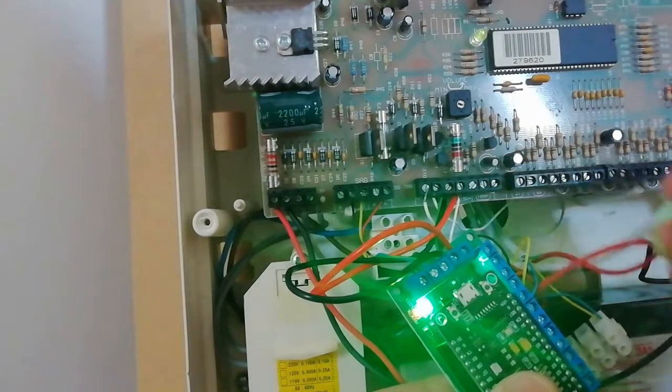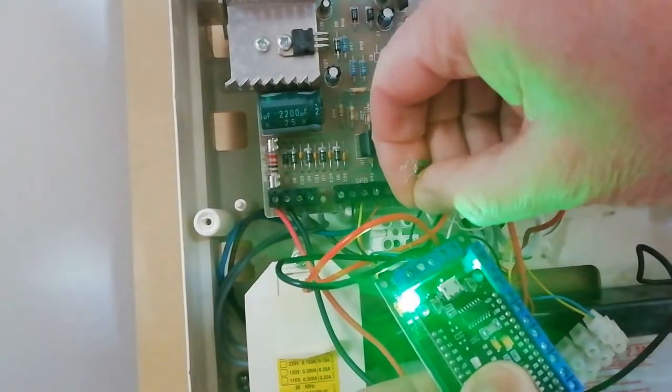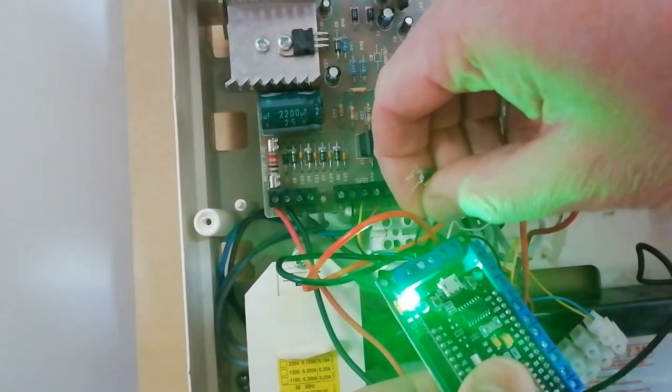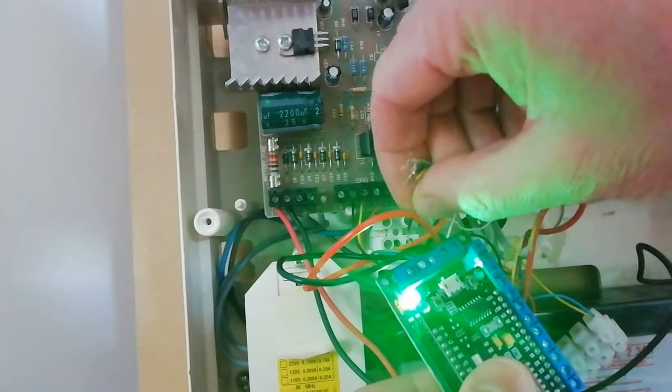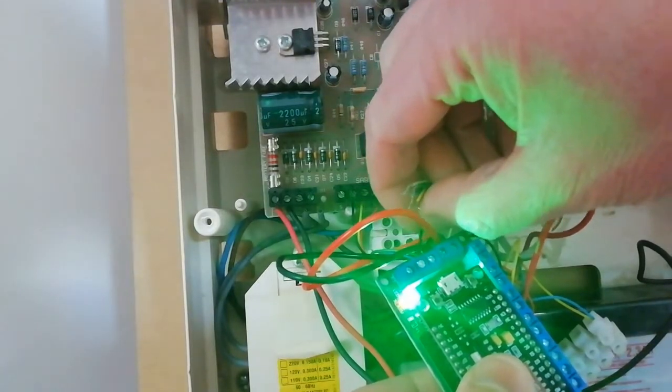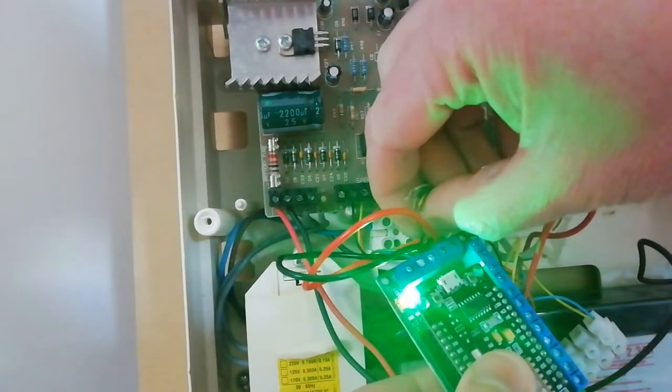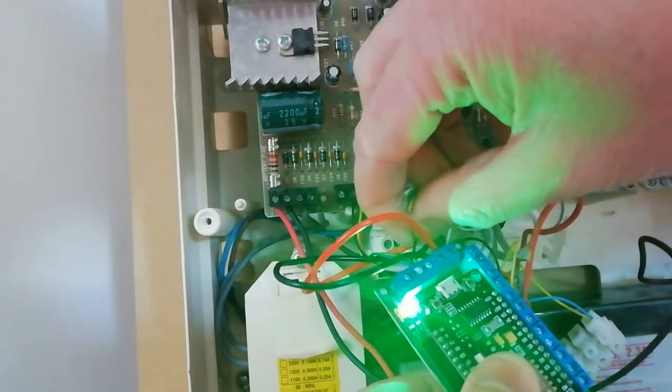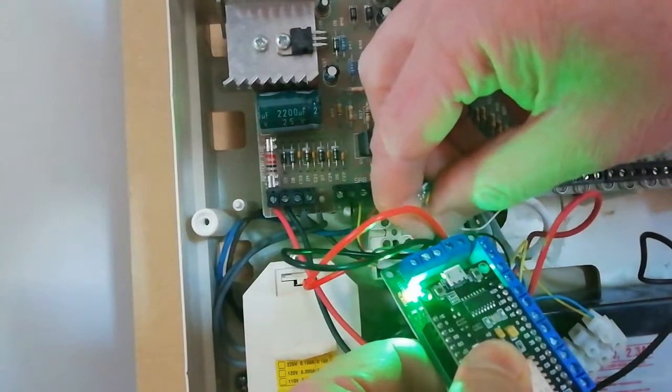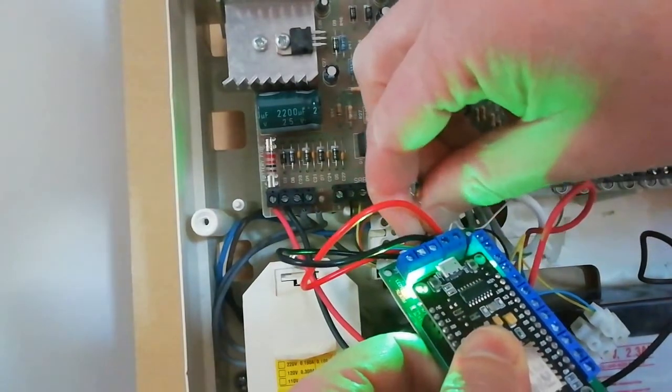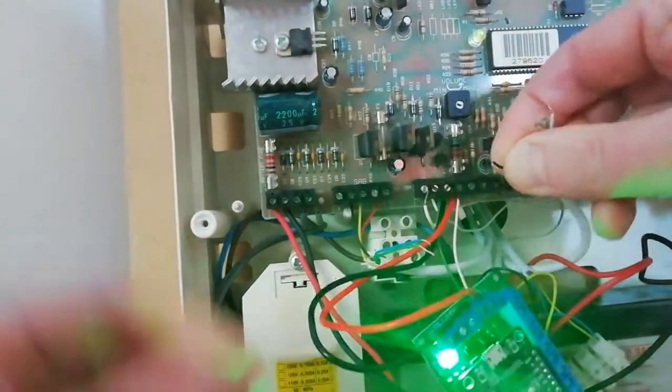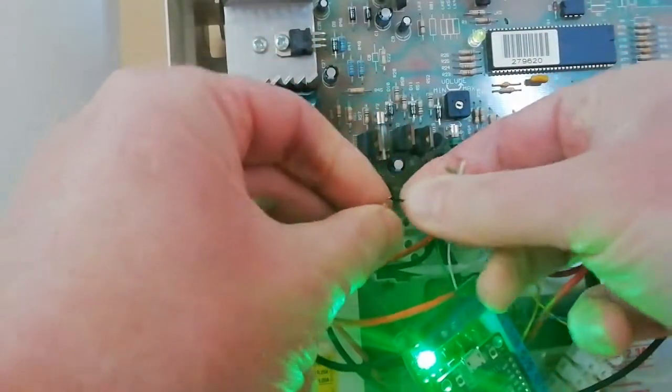We'll also add the black wire from the piezo sounder for the internal sounder to the same terminal. This is the switched negative terminal which will switch on when the alarm is sounded.